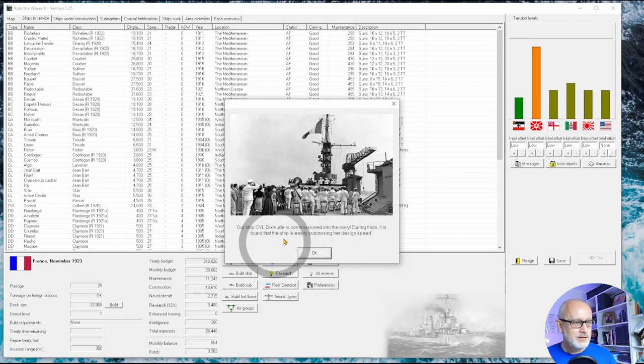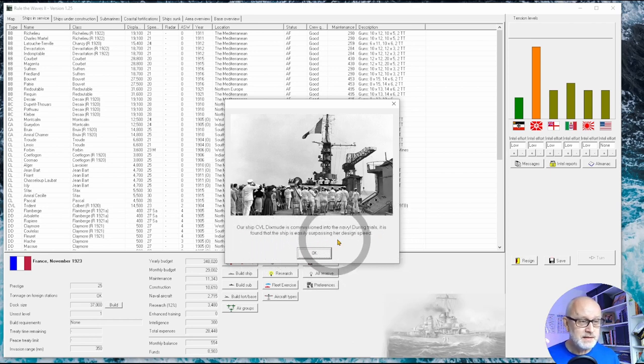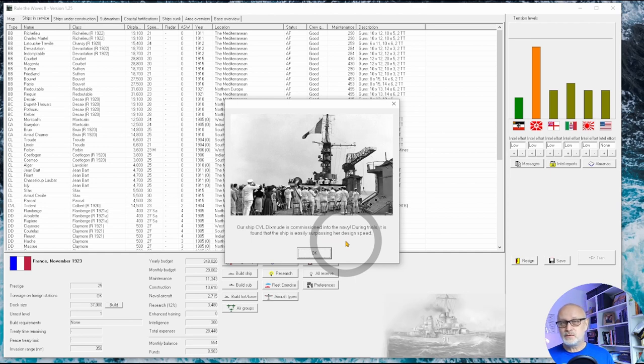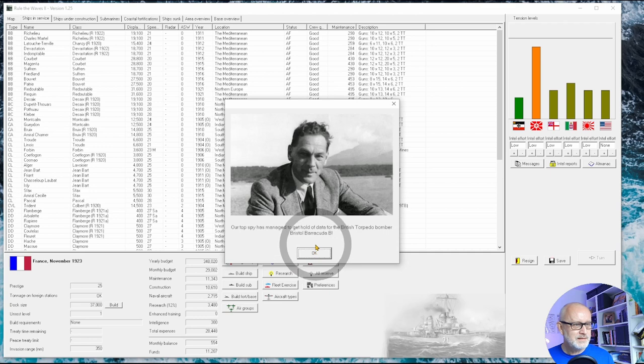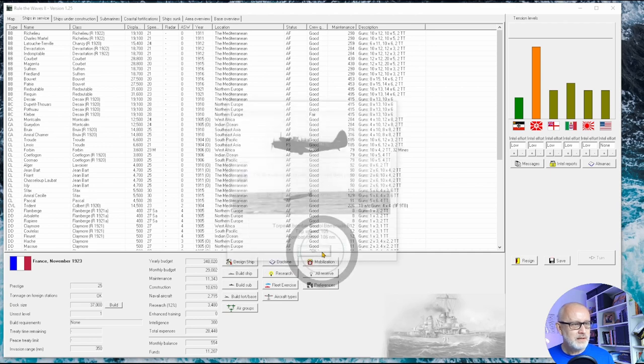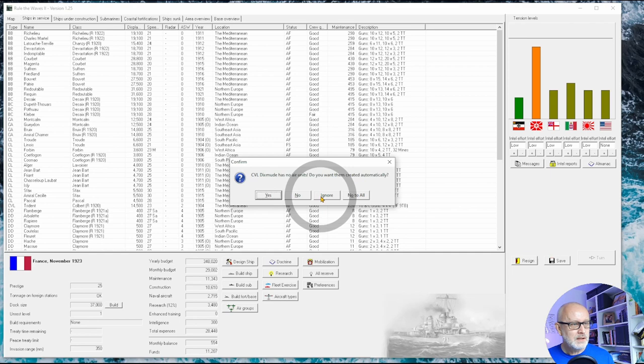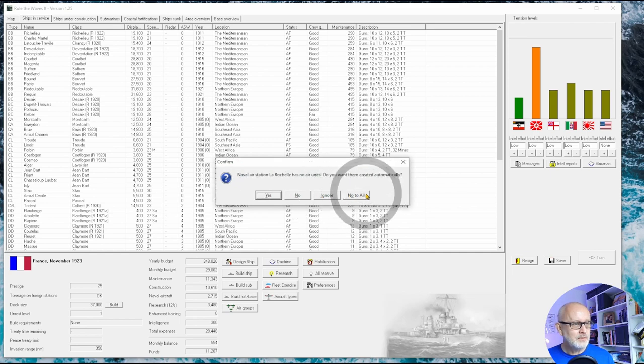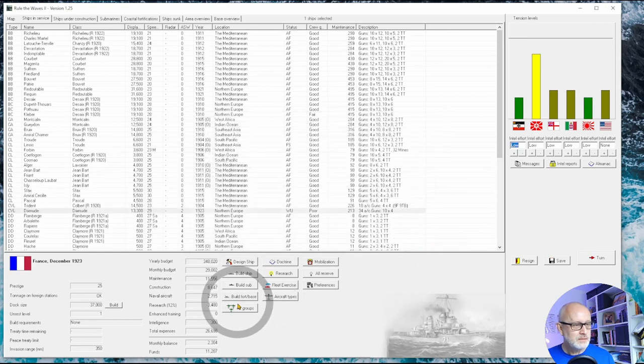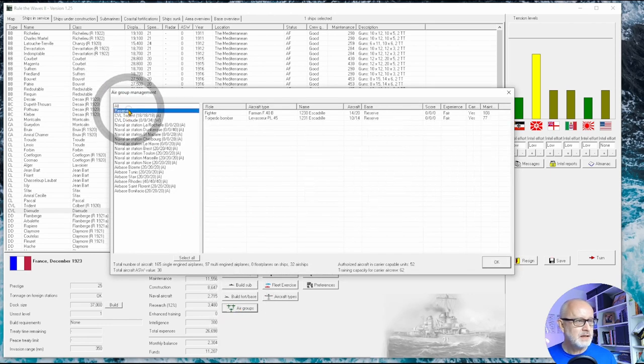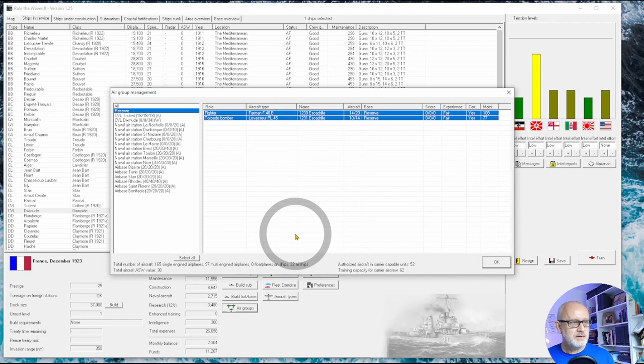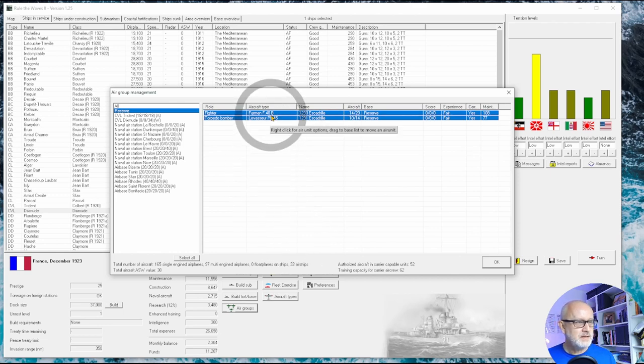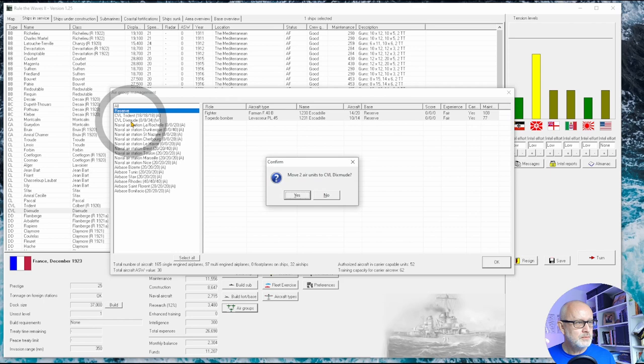And so into December and our first proper light carrier has entered service. Excellent. During speed trials it's found they've easily surpassed its design speed. Well you don't find that often on French ships. So let's see what we've got here. So I'm gonna say no to all at the moment. I can manage my air groups now. I had put a couple here and their experience is fair, and I'm going to put them onto the Dixmude.